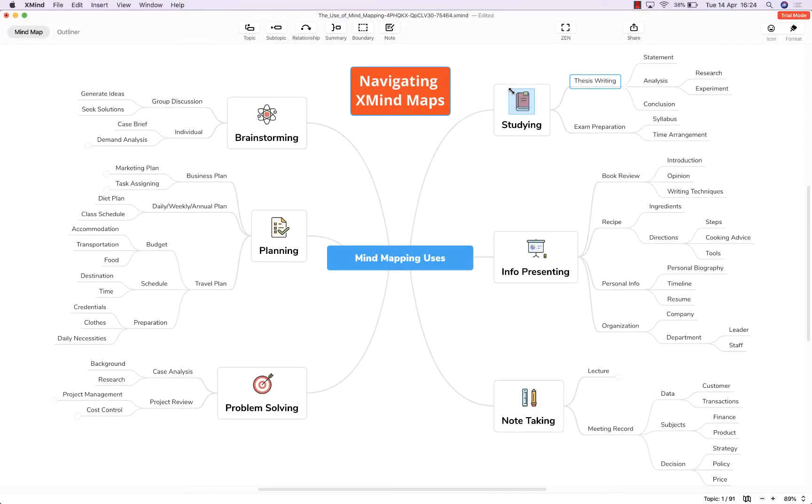Hello and welcome to this brief tutorial from biggerplate.com showing you how to efficiently navigate mind maps created in XMind 2020.